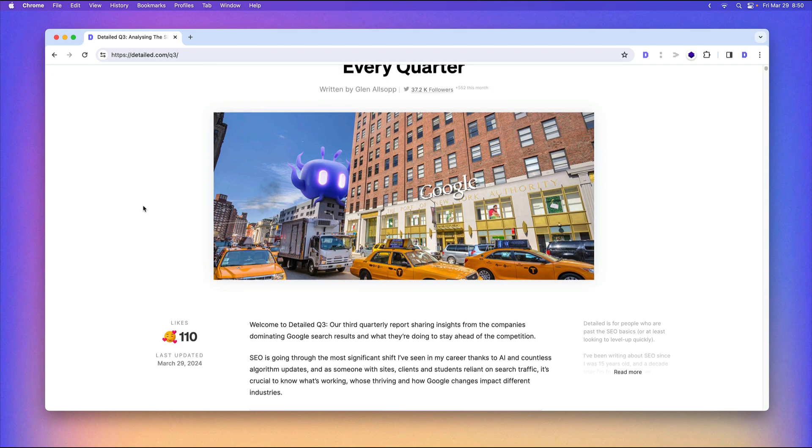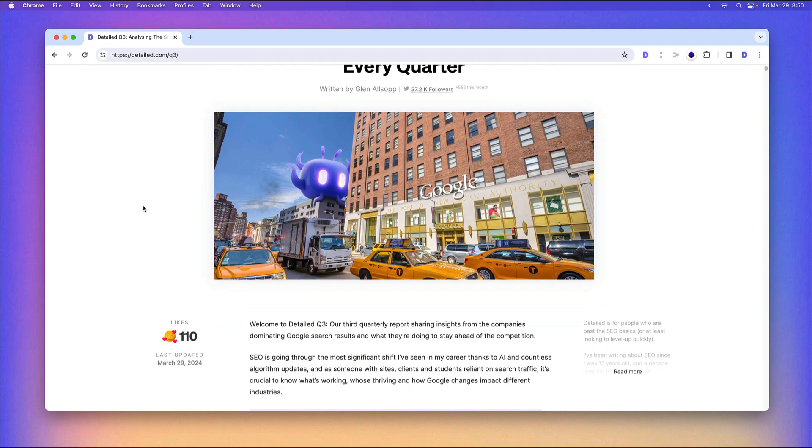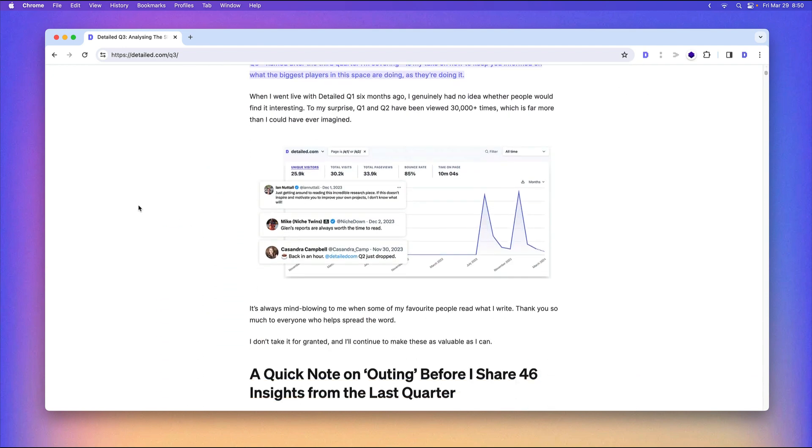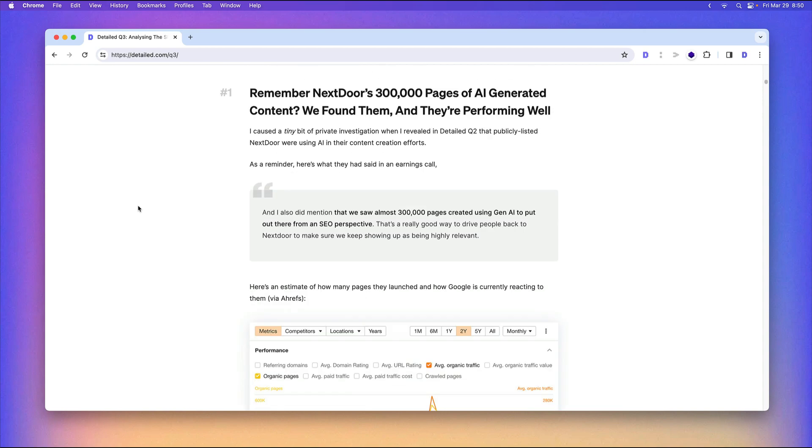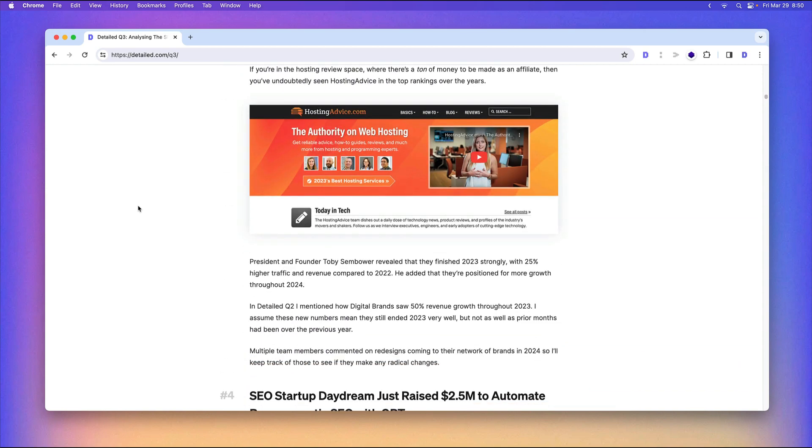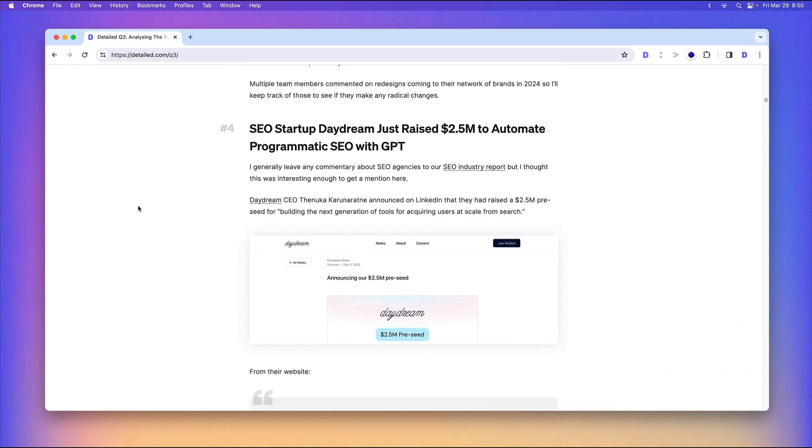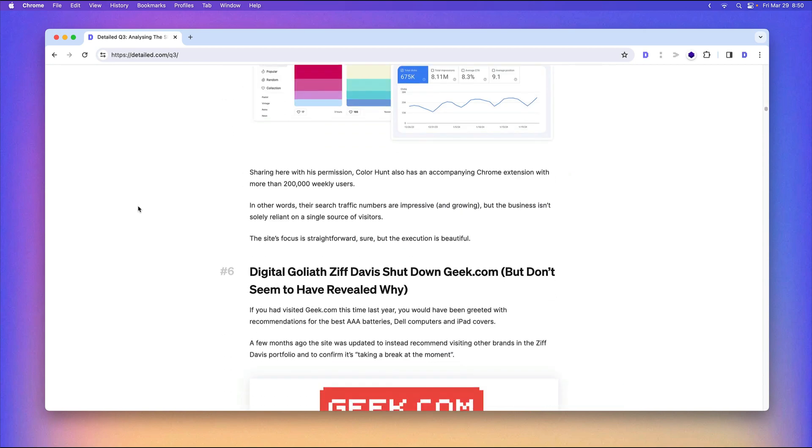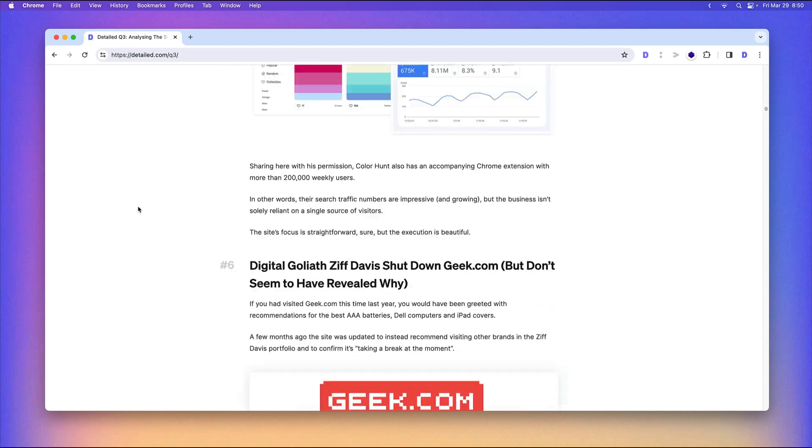Nothing to sell you, no affiliate links, no ads, no opt-ins—just 46 insights on what the Digital Goliaths are getting up to in their specific SEO playbook.